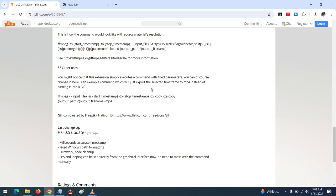Thanks for watching this tutorial. Hope you've learned how to create GIF files using the VLC GIF Maker extension. Please like, share, and subscribe to About Device for more tech-related tutorials. Thank you.